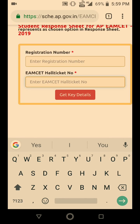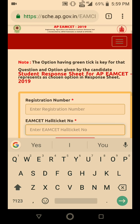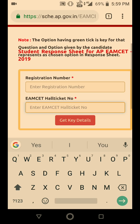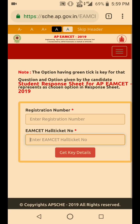Once you click 'Get Key Details,' you can see there is a note: the option having a green tick is the key answer for that question. This means your answer as well as the correct answer will both be displayed on that interface.